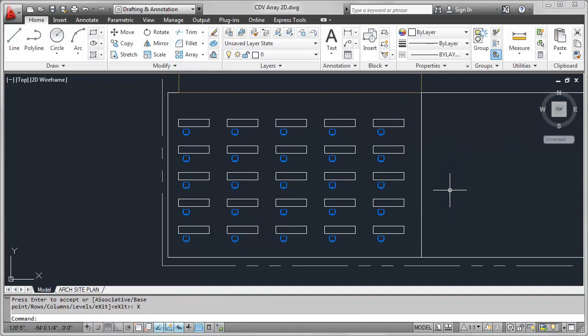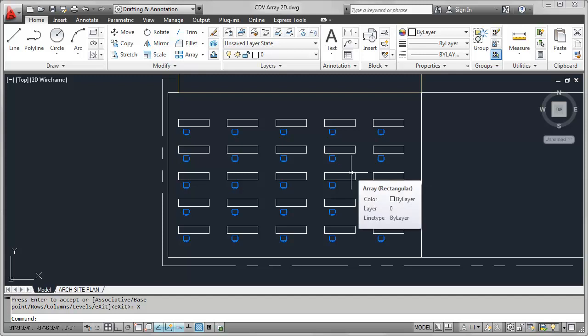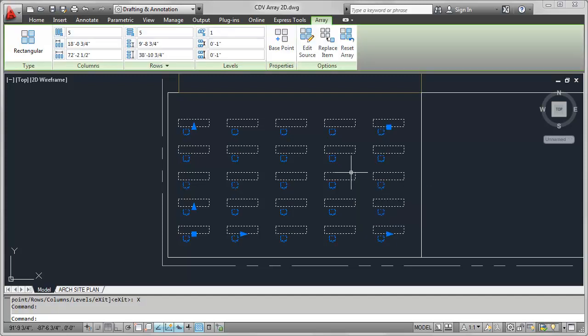Again, at this point, this is very conceptual. However, one of the probably coolest thing about arrays inside of 2012 is that they are now associative. And so that means if I pick one object, all of the objects in that array now select. And this means that I'm able to modify the arrays in a much more dynamic fashion.